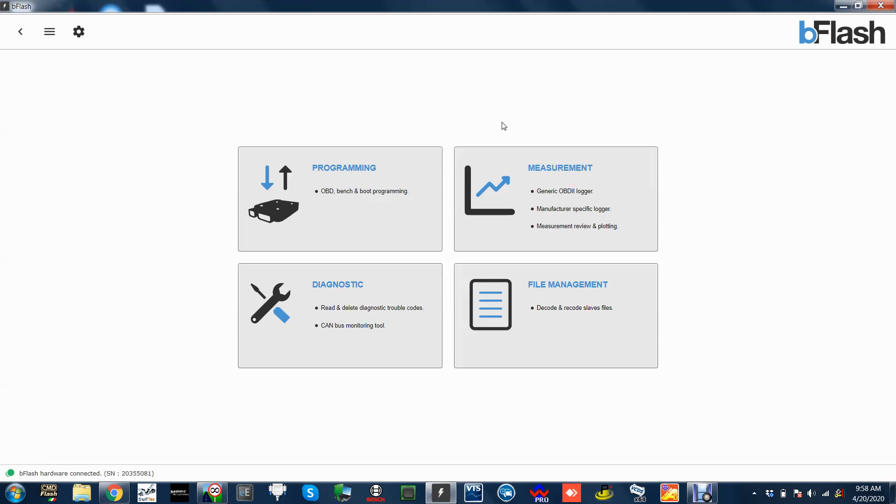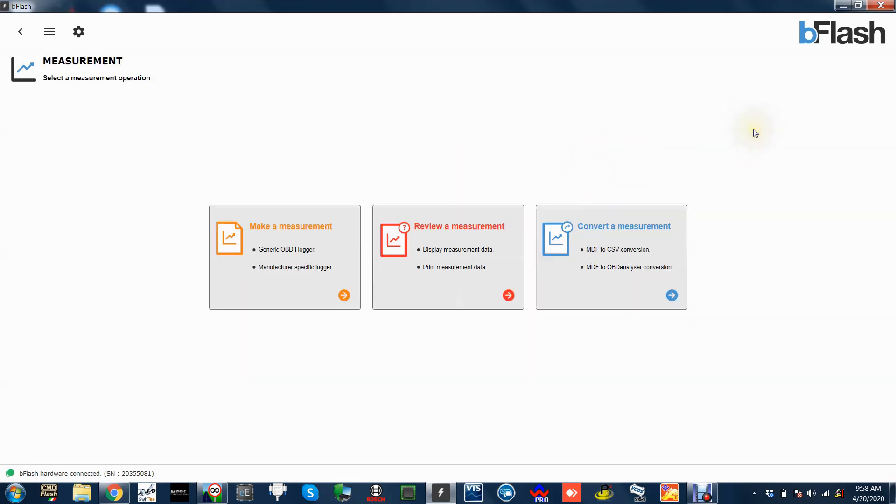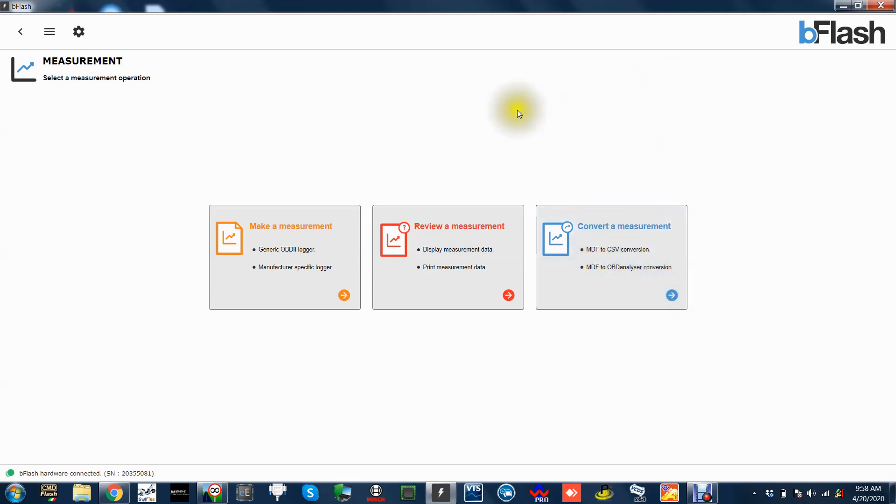Measurement now - you've got make a measurement, review a measurement, and convert measurement. So if you want to create an MDF, CSV, MDF to OBD, or whatever else. Because B Flash saves in MDF files which there's a lot of people on my ETAS and Vector will know that's pretty much the norm.